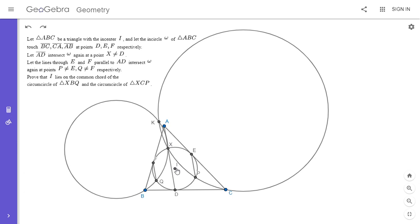We want to show that I lies on the common chord of those two circles — in other words, it lies on the radical axis of them. One way to show this is to show that I has the same power with respect to both circles, but I had a lot of trouble finding a direct way to do this.